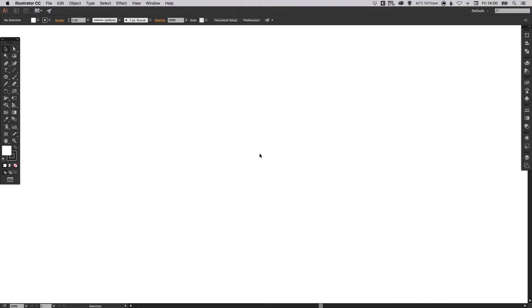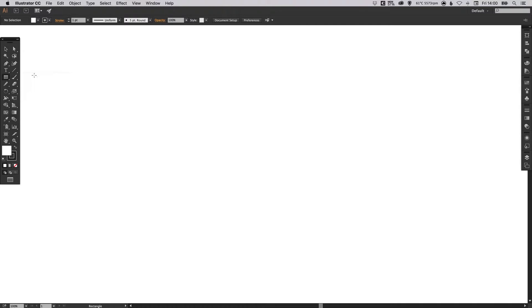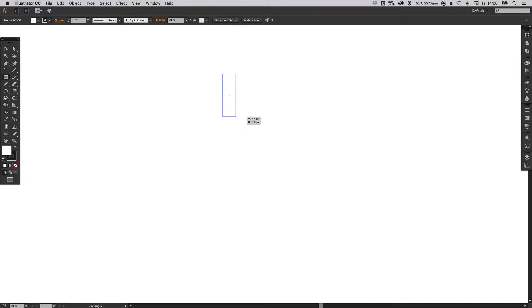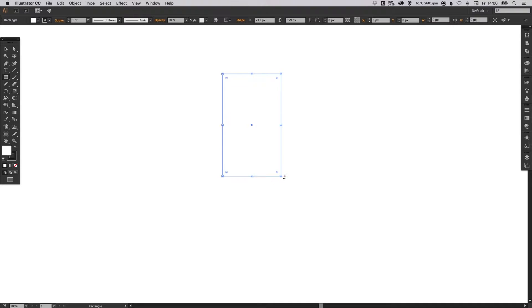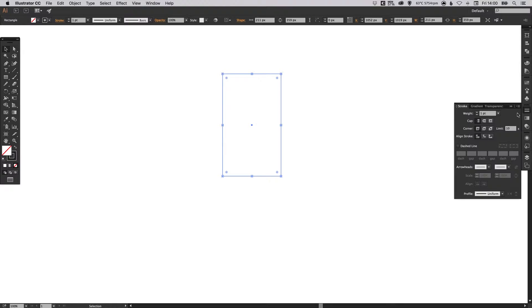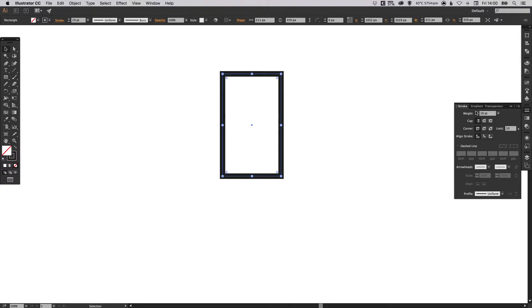To start with I've got my new artboard here and I'm going to select the rectangle tool and just left click and drag to create the top part of our microphone. Now I'm going to click here to remove the fill and just leave the black outline and we're going to thicken this up a little bit.